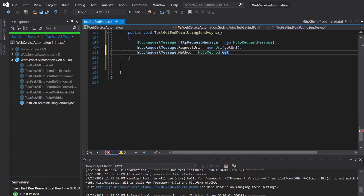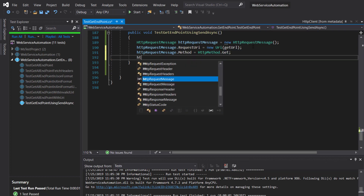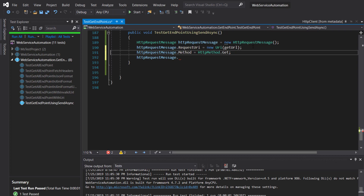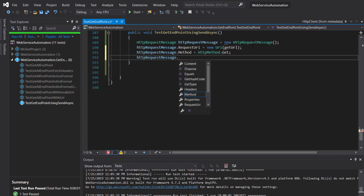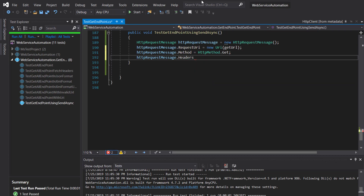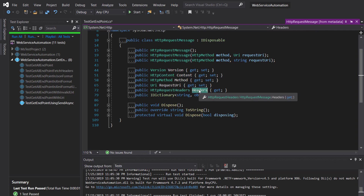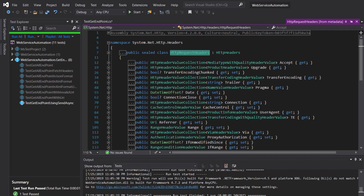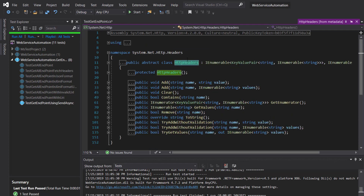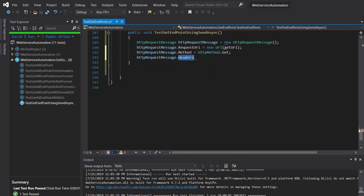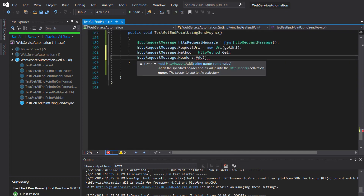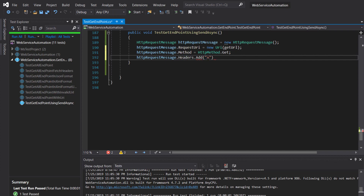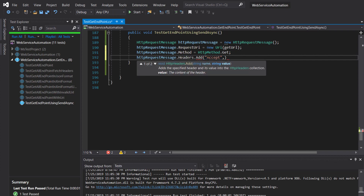For the headers, the return type of the Headers property is HttpRequestHeaders, which inherits from HttpHeaders. Inside this class there is a method called Add, using which we can add our header. So we call the Add method with key as Accept and the value as application/json.